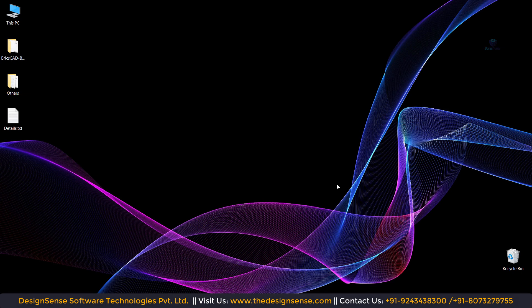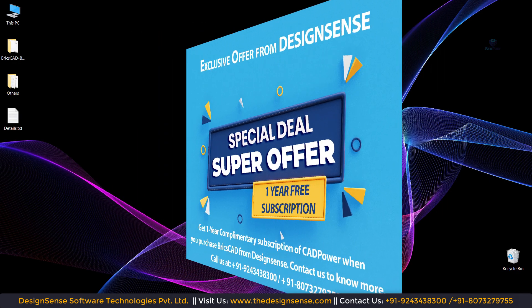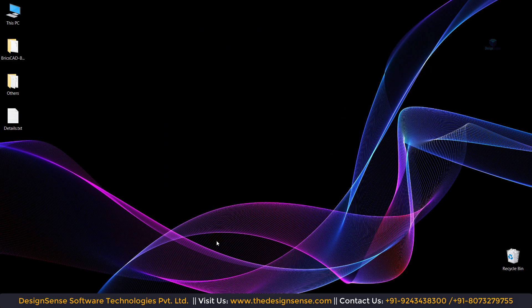If you want to purchase the BricsCAD software, then purchase it from Design Sense. If you purchase it from Design Sense India, you will get a one year complimentary package of CAD power. So first of all, let's start with installing the BricsCAD software step by step.